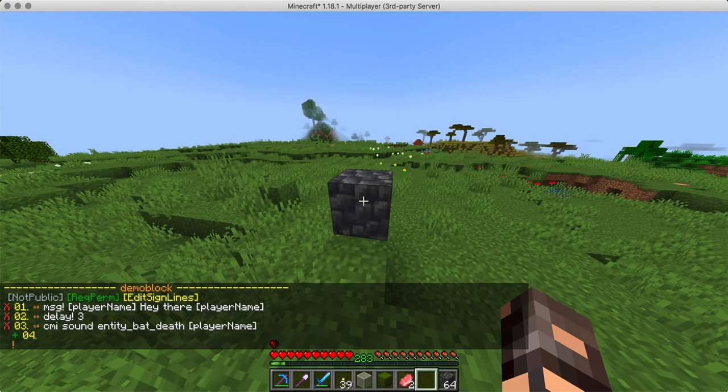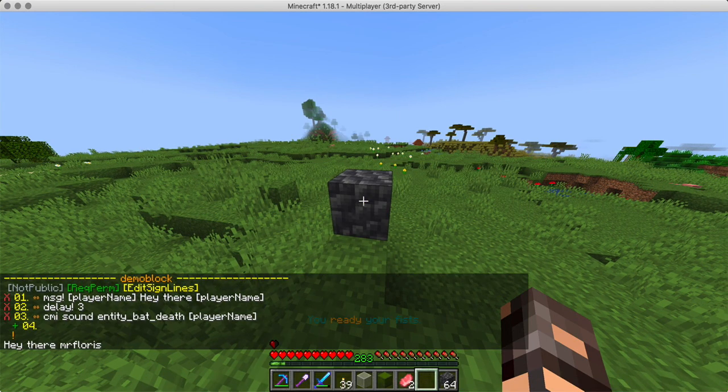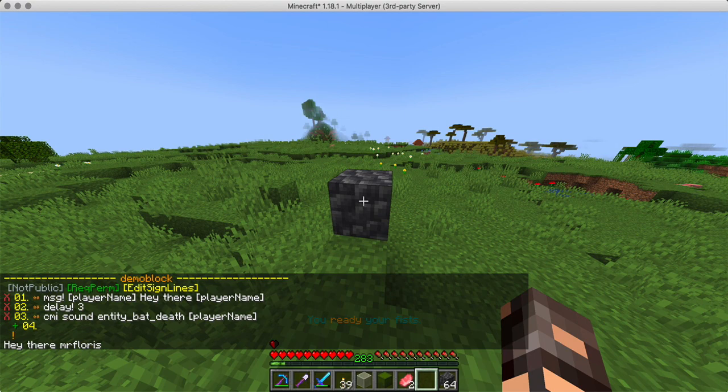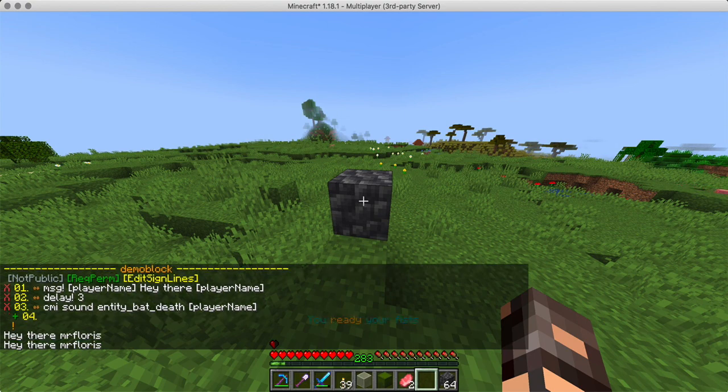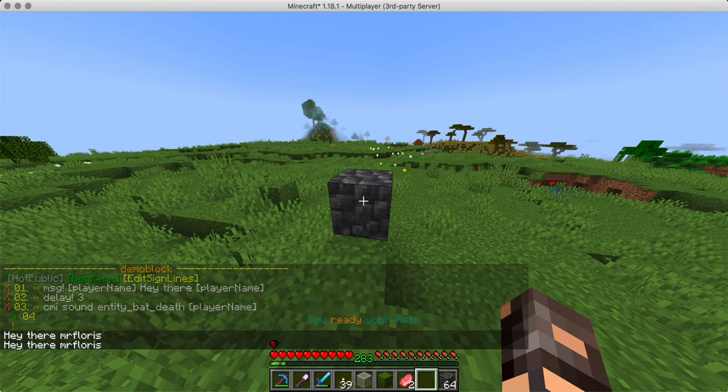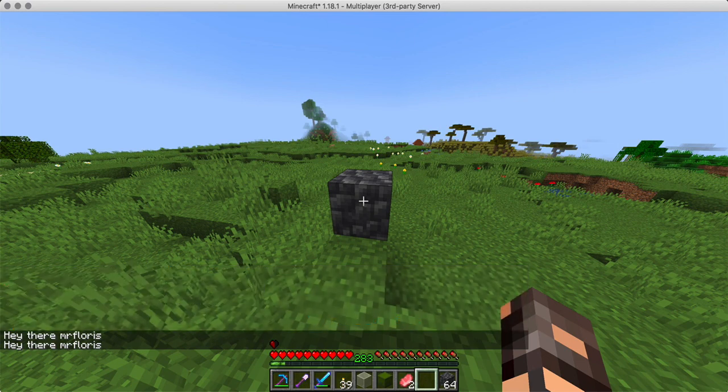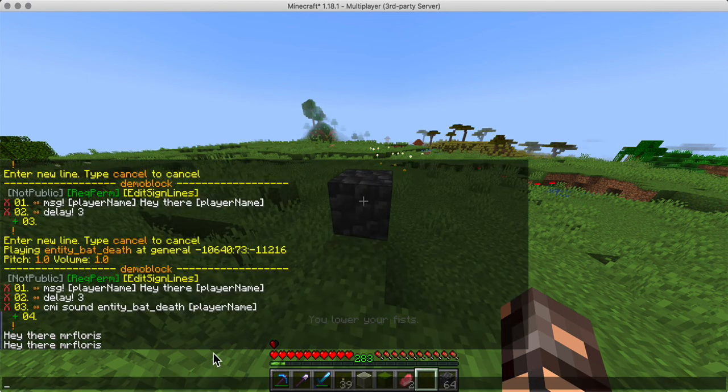And now we're going to right click. Hey there Flores. One, two, three. And there's the sound. Let's do it again. One, two, three. Perfect. That works great.